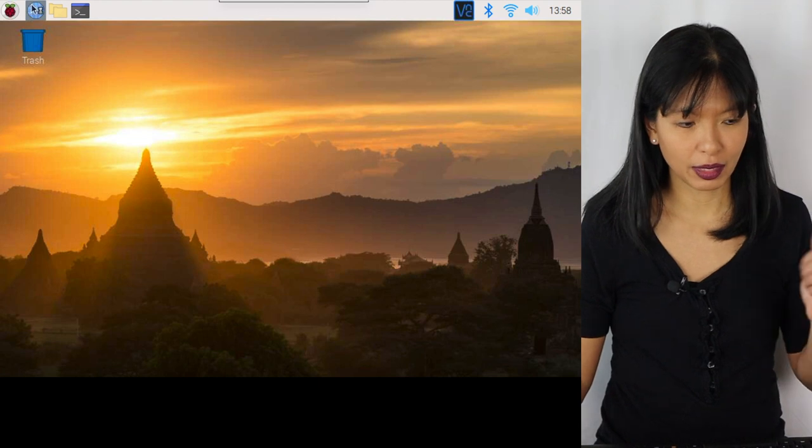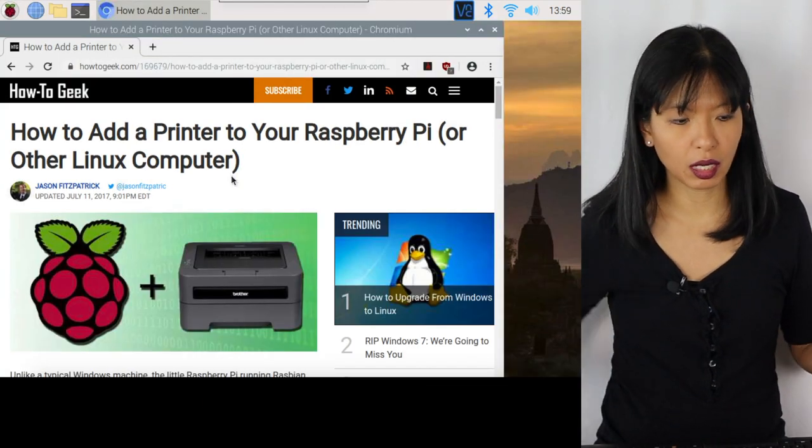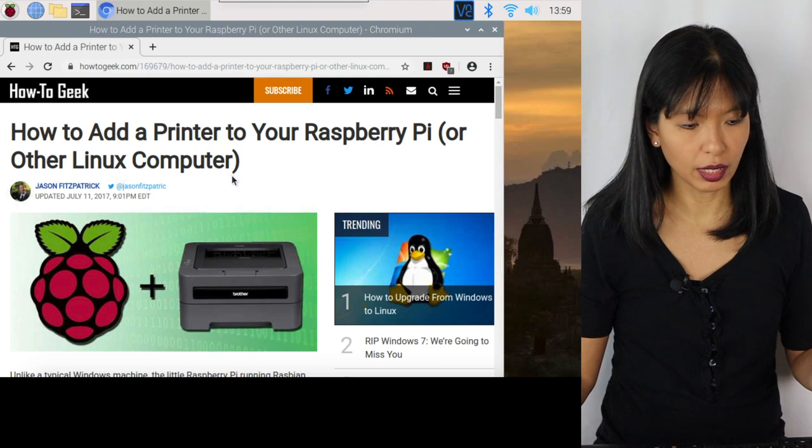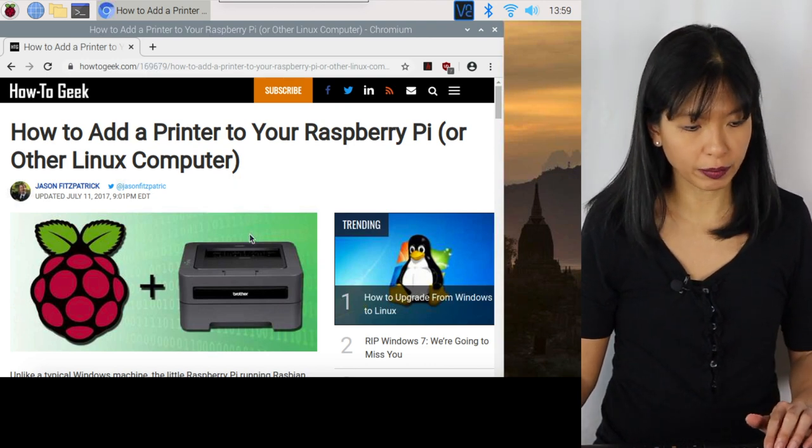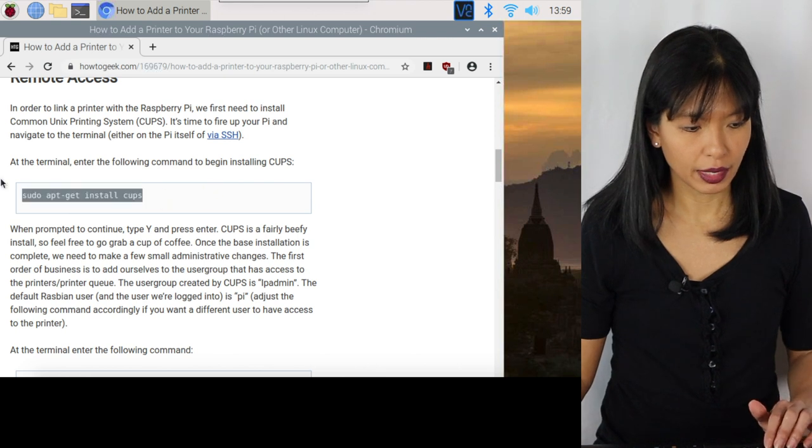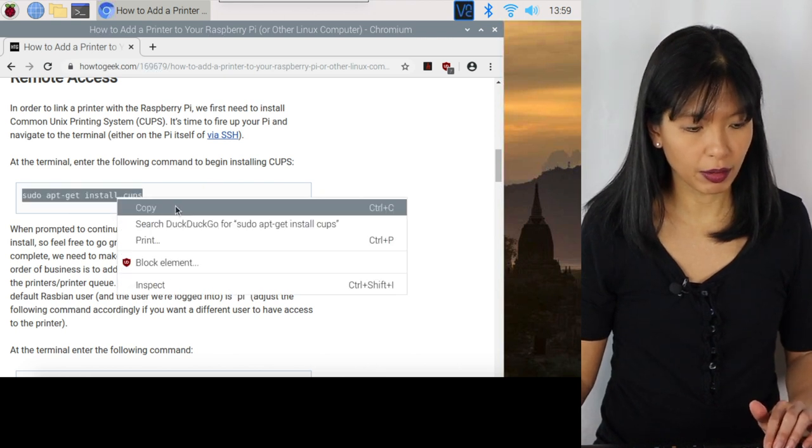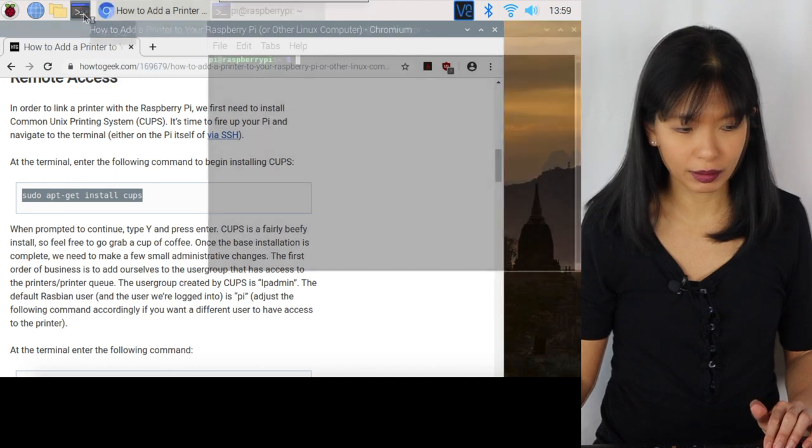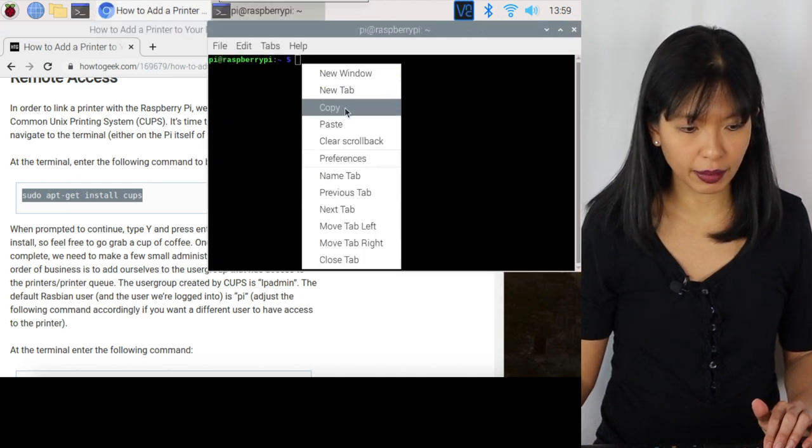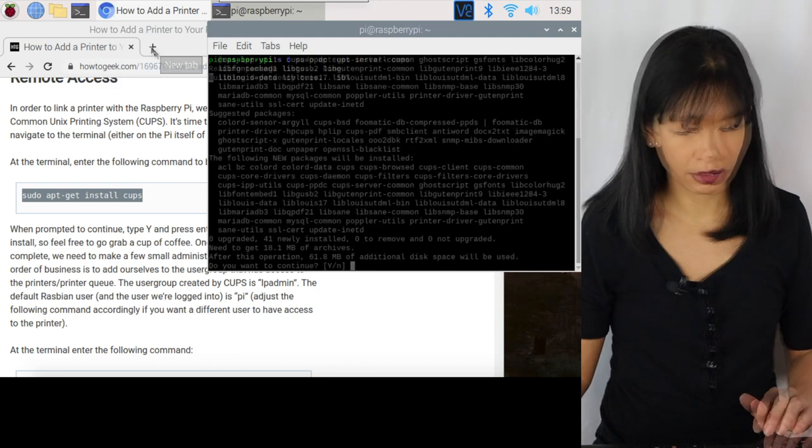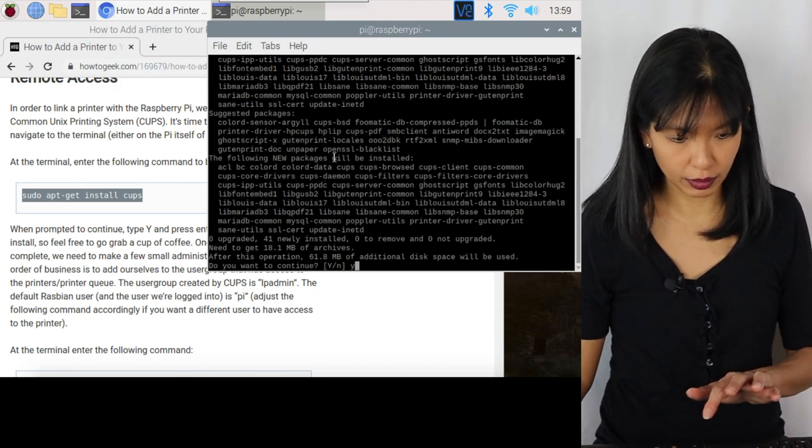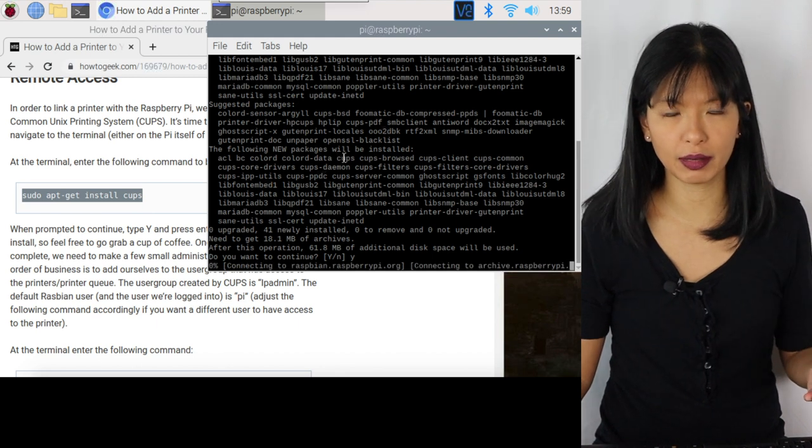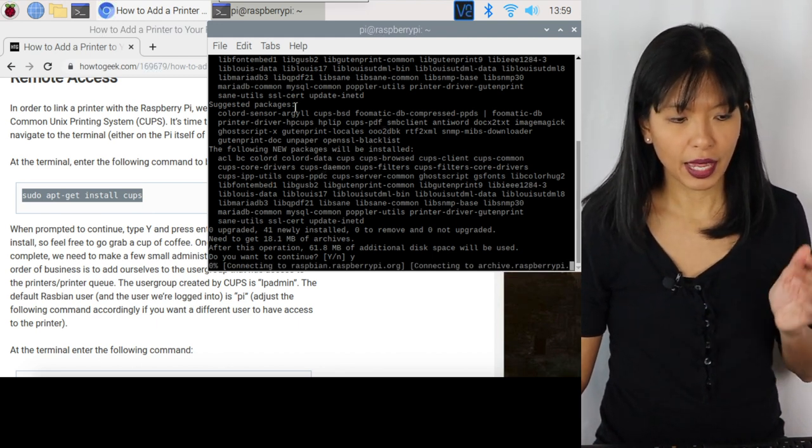Here's my Raspbian default desktop. First, I'll open a web browser and I'm following along on a How to Geek article on how to add a printer to my Raspberry Pi 4. And I'll first start by installing CUPS. And how do I do that? Copy, right click copy, and then I'll open my terminal window and I will right click paste. So this is installing CUPS. And I do have to hit yes to continue, enter, and it will start installing CUPS.